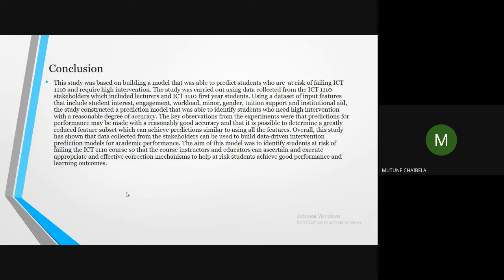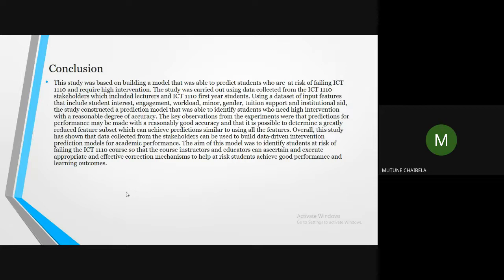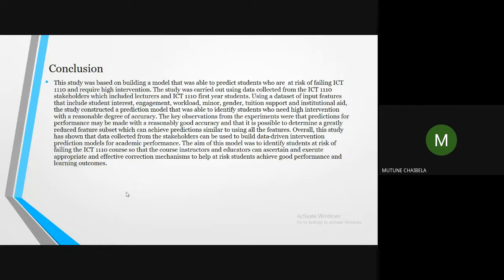In conclusion, this study was based on building a model that was able to predict students who are at risk of failing ICT 1110 and require high intervention. The study was carried out using data collected from the ICT 1110 stakeholders, which included the ICT 1110 lecturer and tutor, as well as the ICT 1110 first year students. Using a data set of input features that included student interest, engagement, workload, minor, gender, tuition support, and institutional aid, the study constructed a prediction model that was able to identify students who need high intervention with a reasonable degree of accuracy.